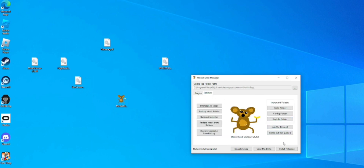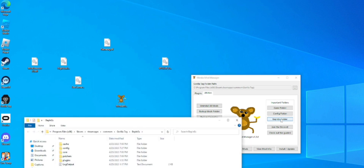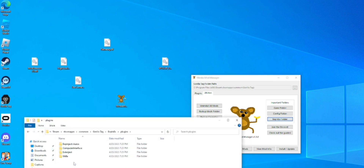Once you do that, go to Utility and then put Install and Update. After you do that, go and open your BepInEx folder.